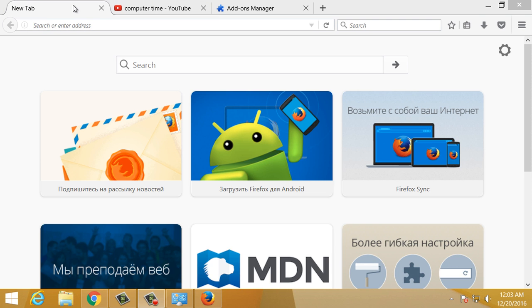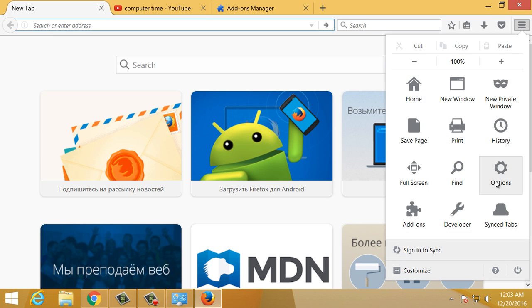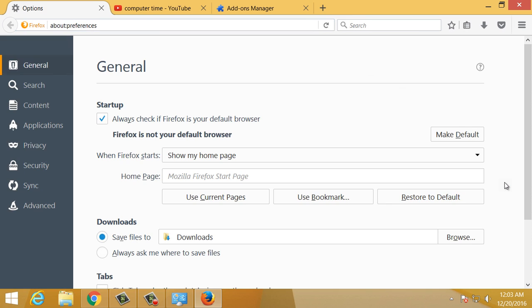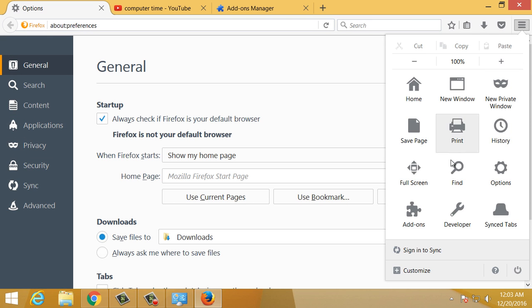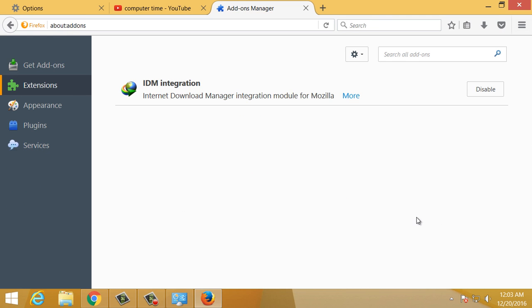If you want this extension, you will click on Options. Click on Add-ons, and then you will need the Internet Download Manager.